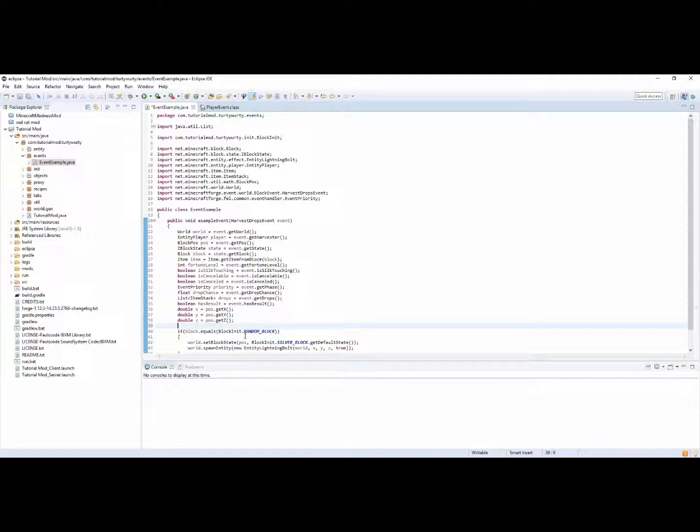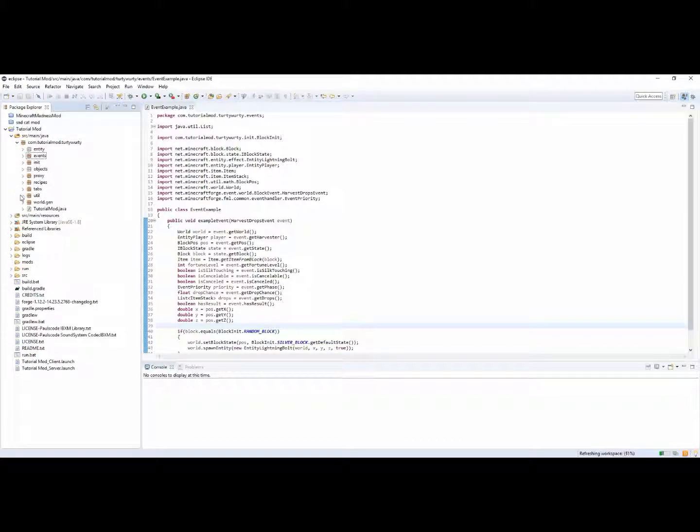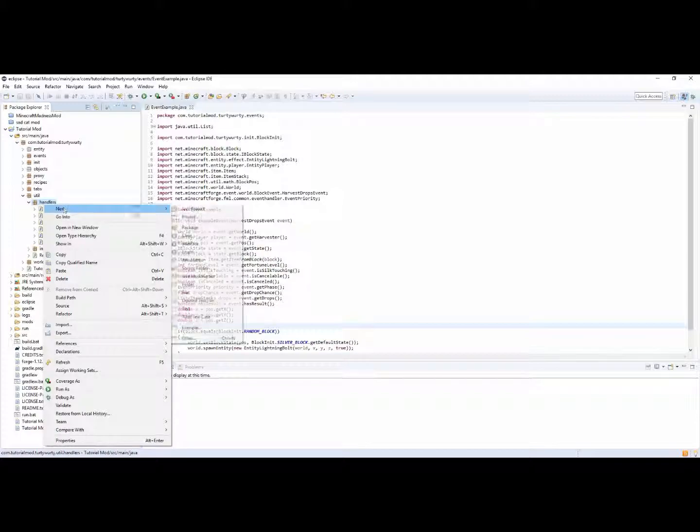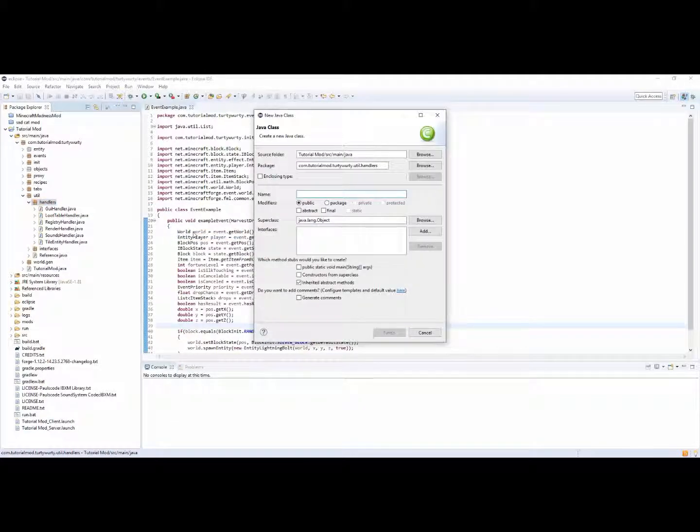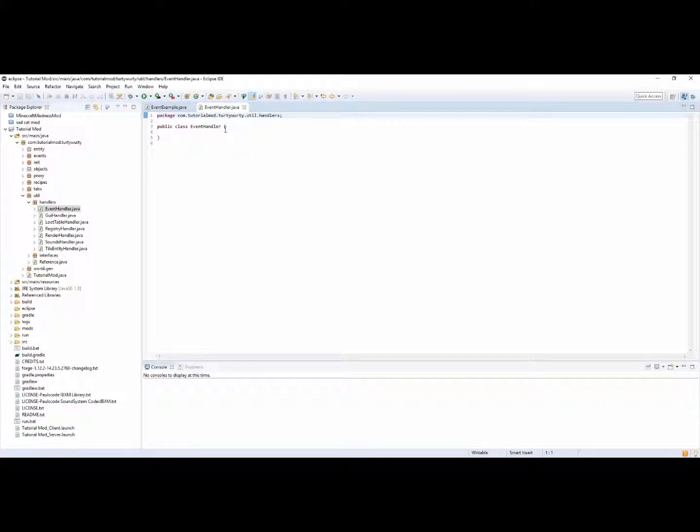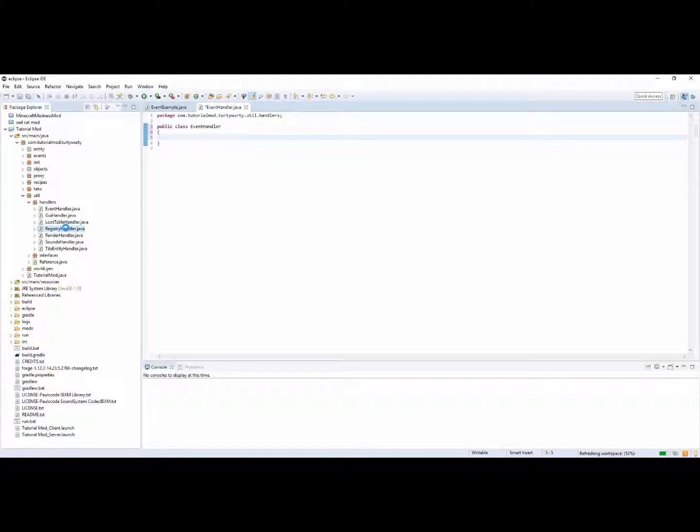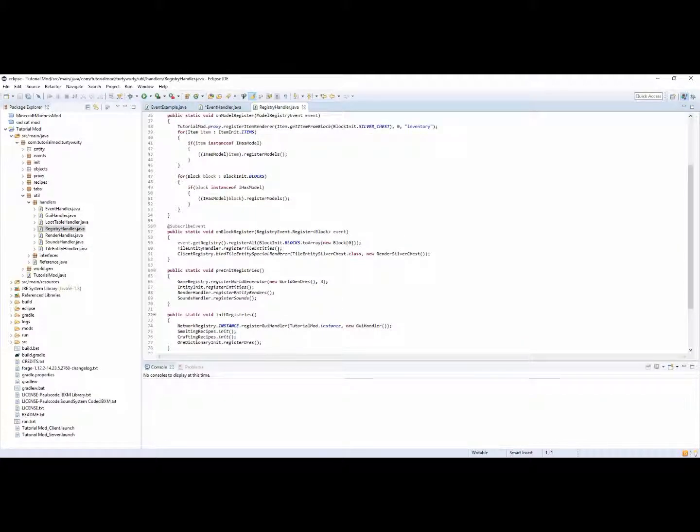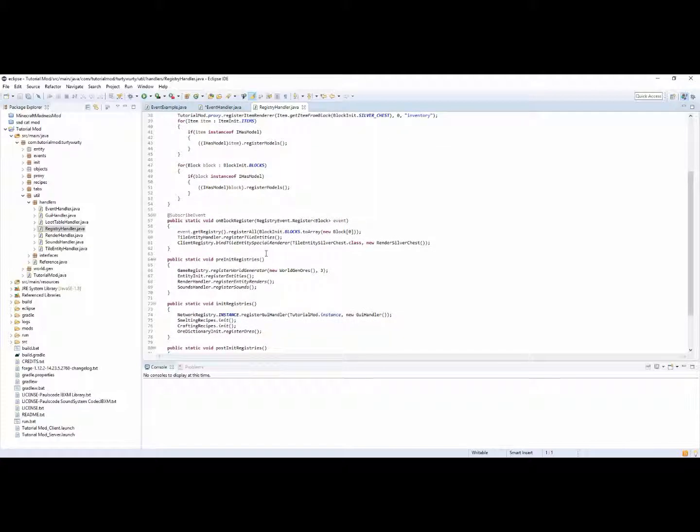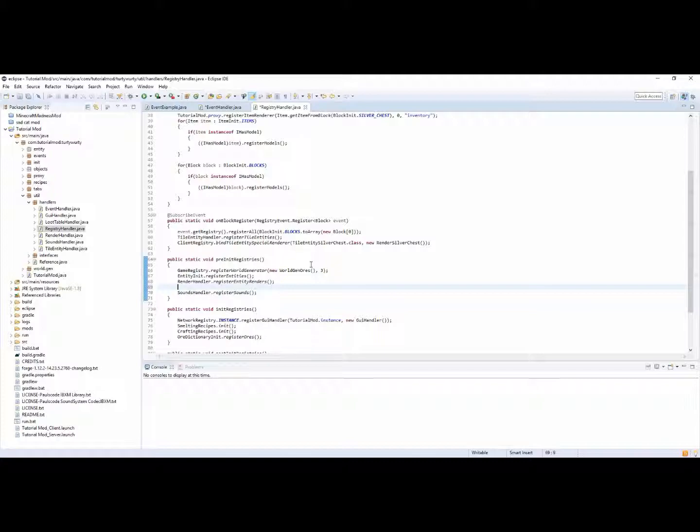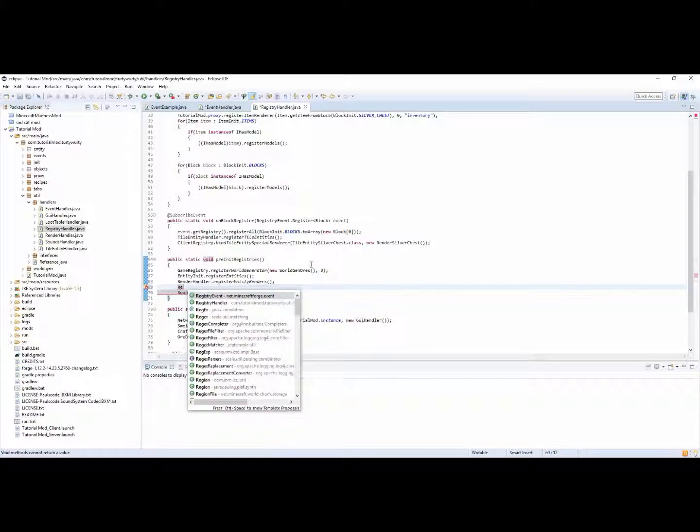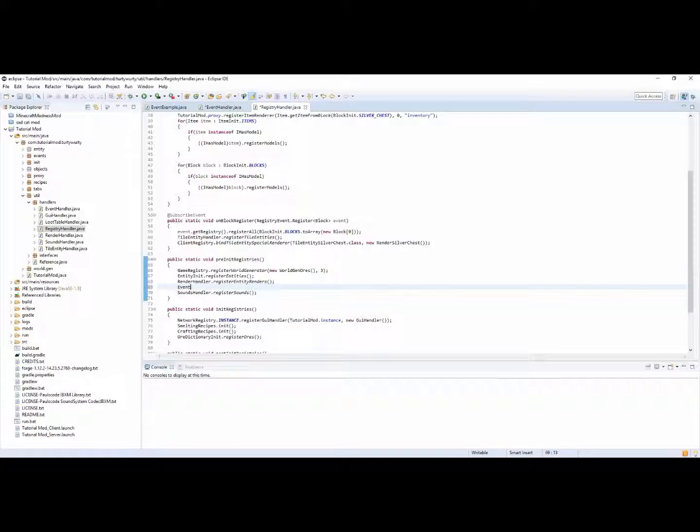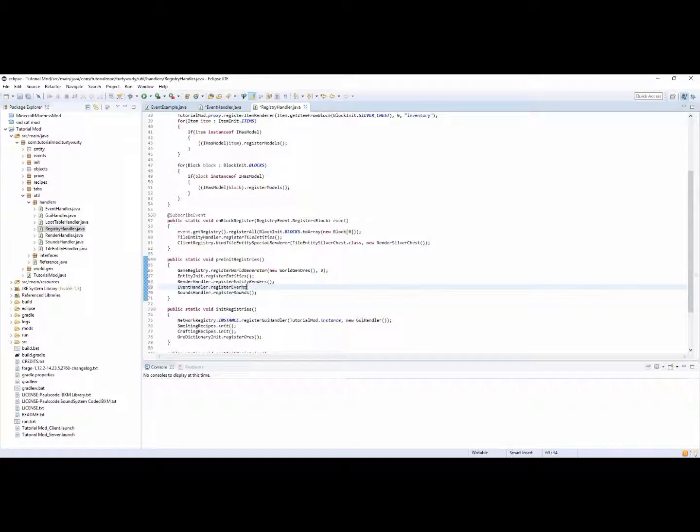So yeah if you guys did enjoy this video, actually we need to register it my bad. Let's go ahead and do that. So in util handlers we need to create a new class and call it event handler. And inside of our registry handler we need to call our event handler inside of pre-init, below register entity renderers. So, not registry handler, event handler dot register events just like that.